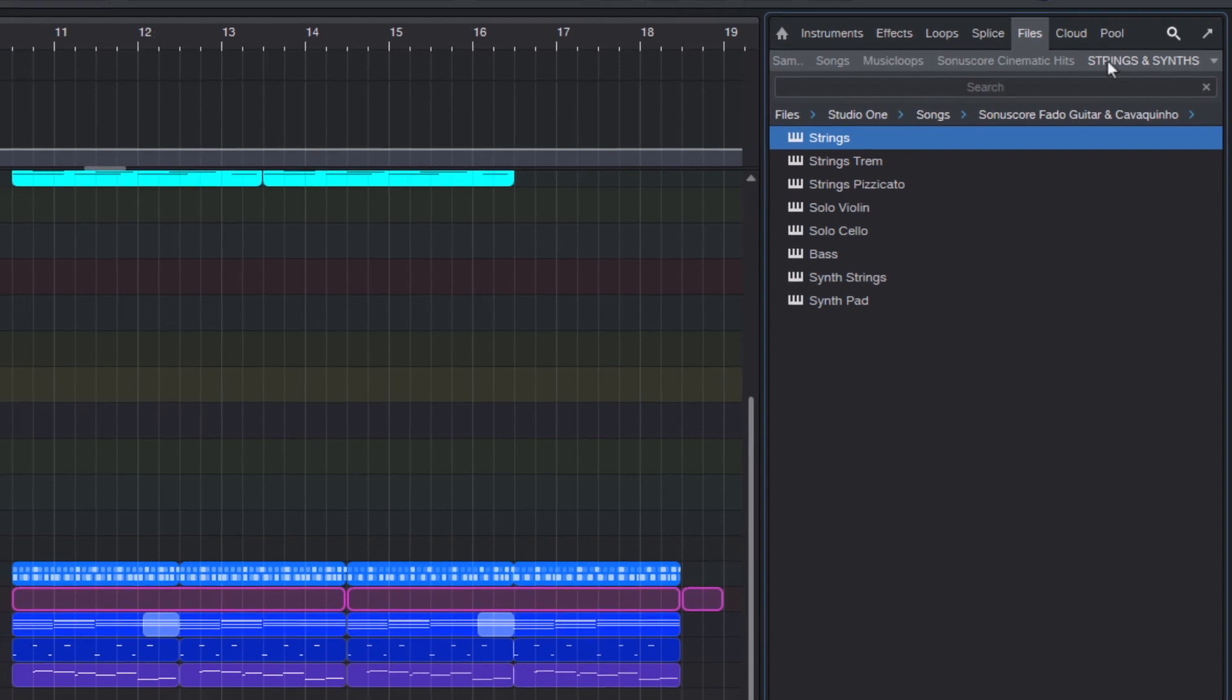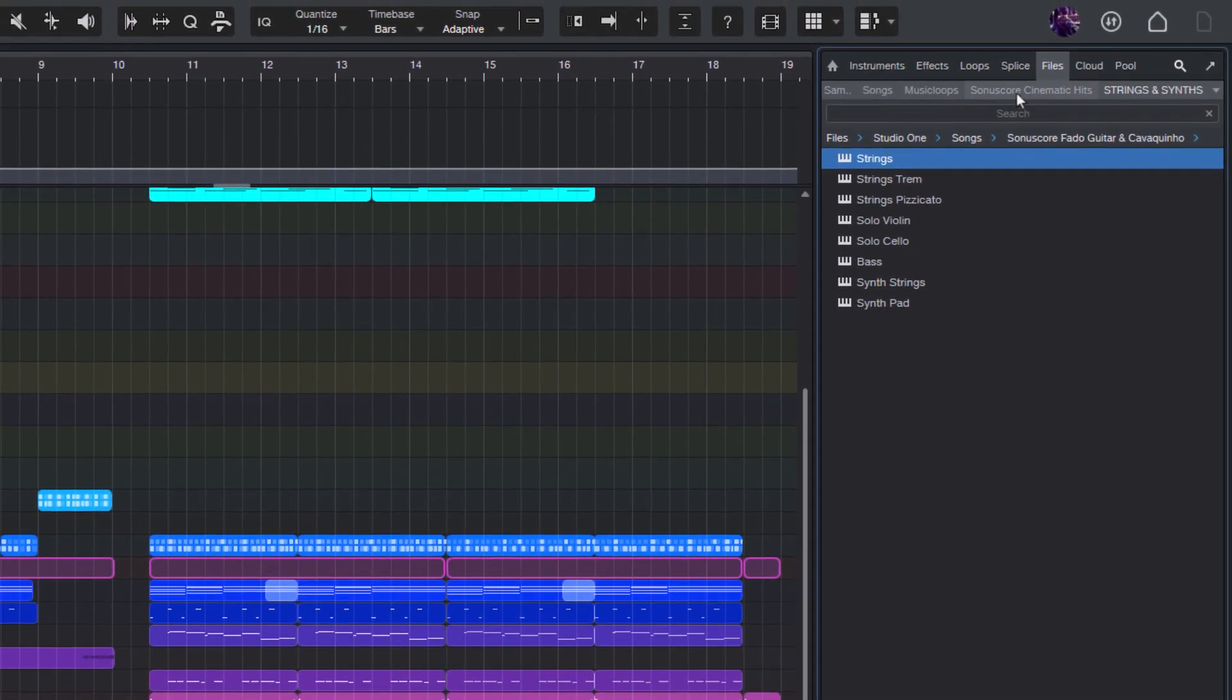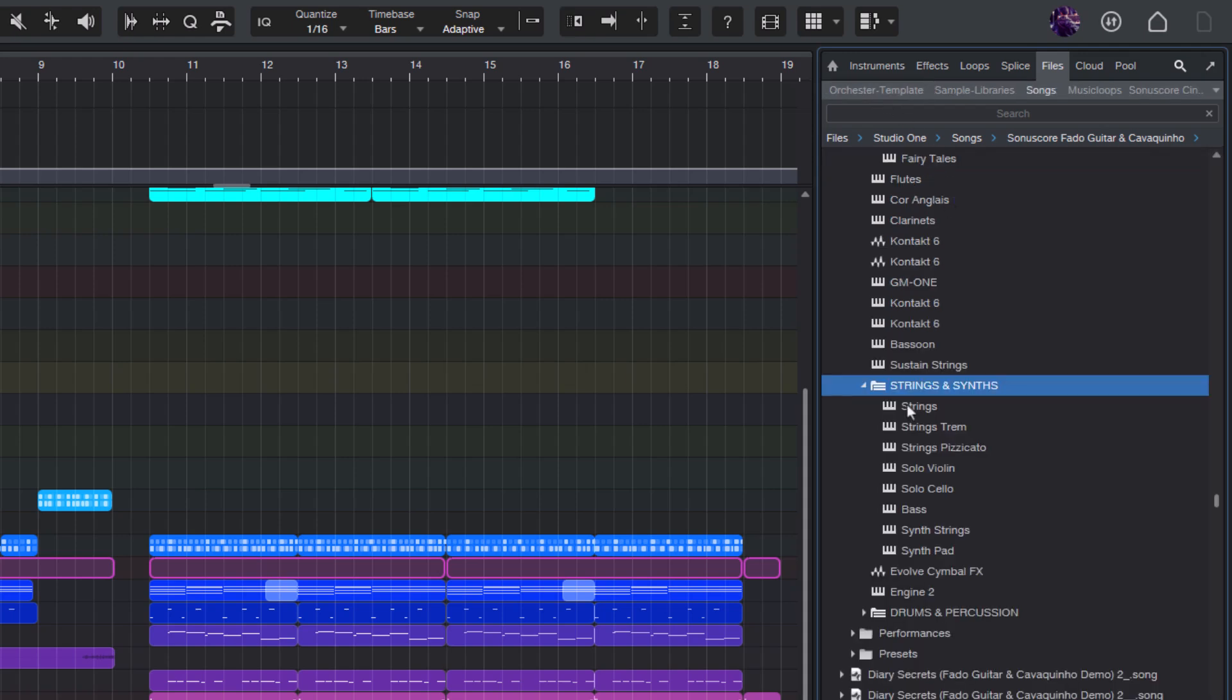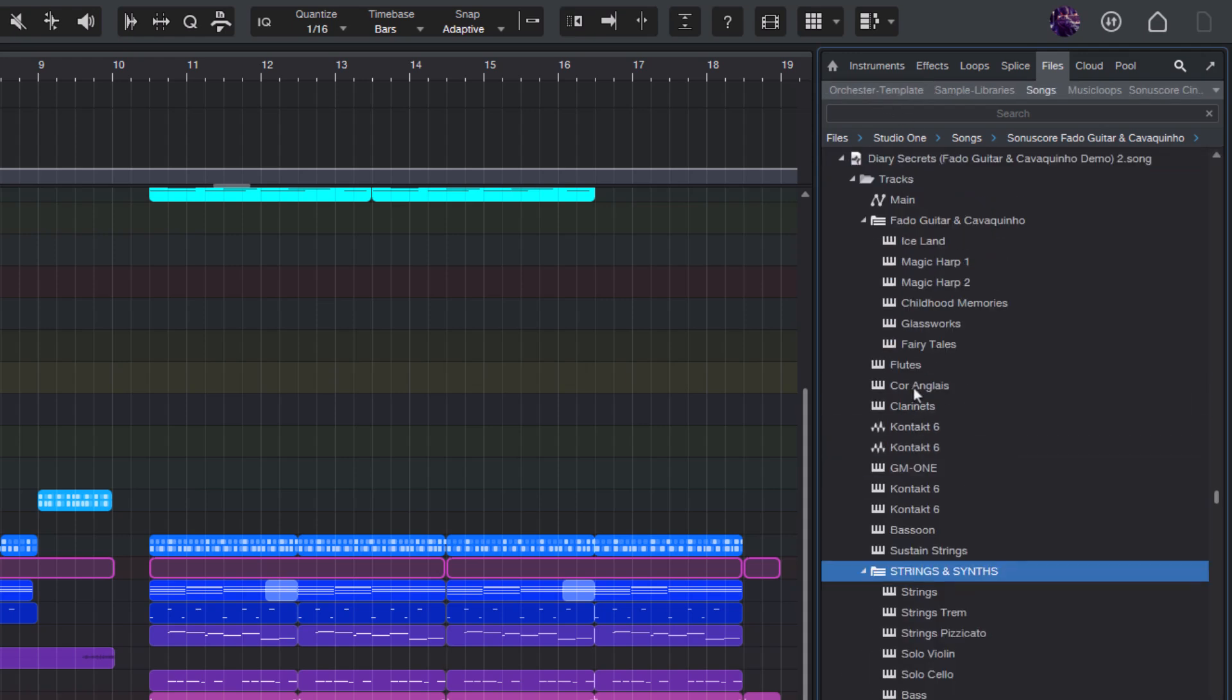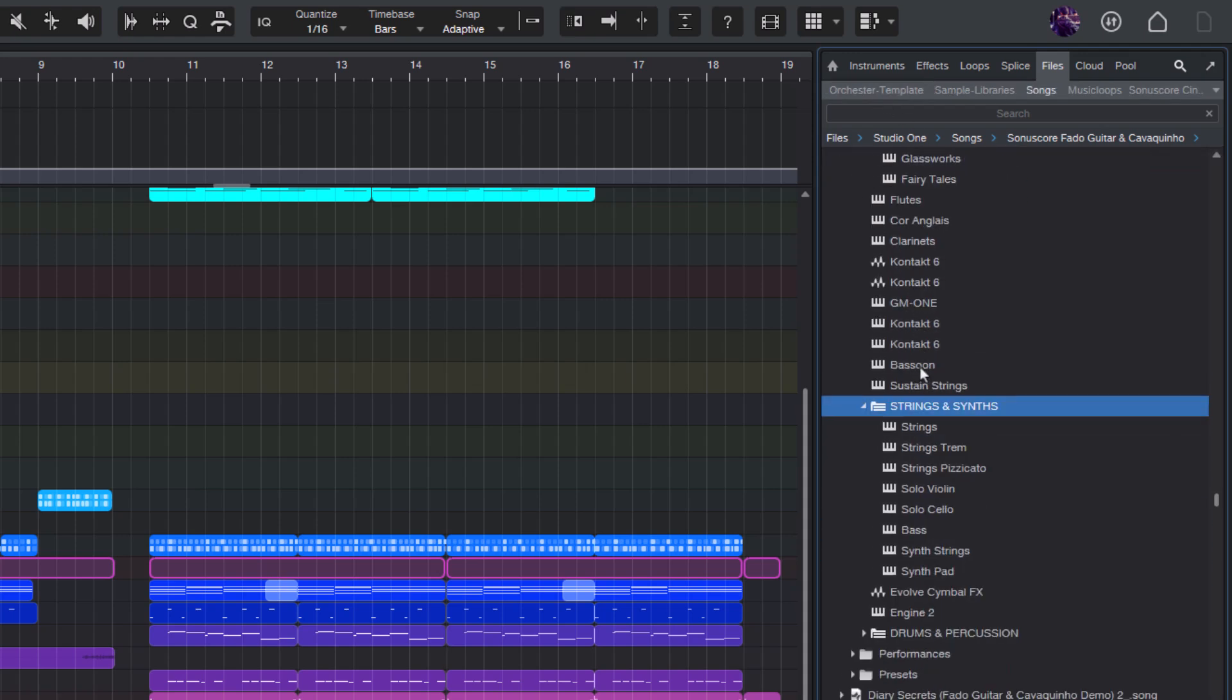You can do this with entire songs, with folder tracks inside a song, or even with mixer channels inside a song.